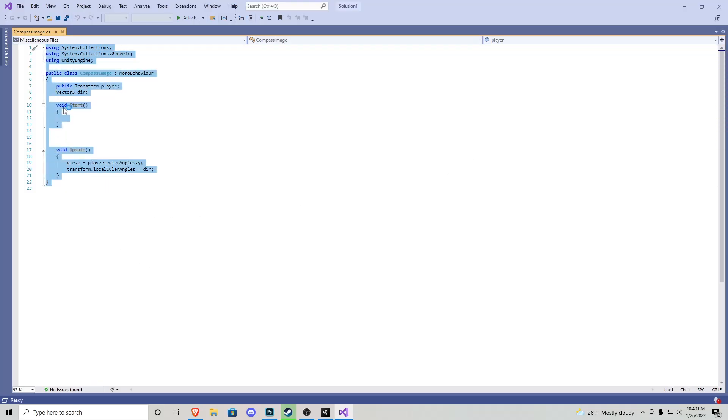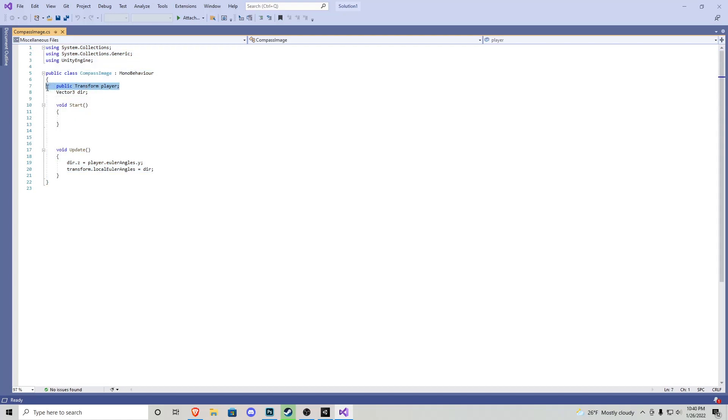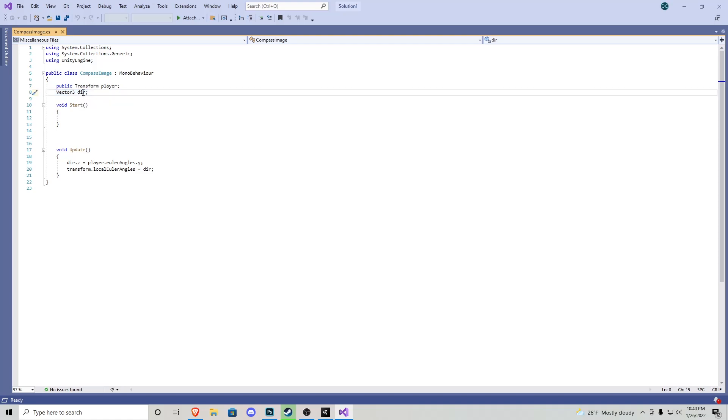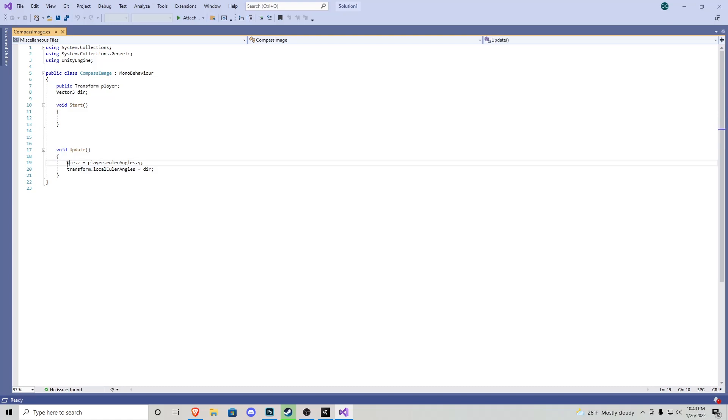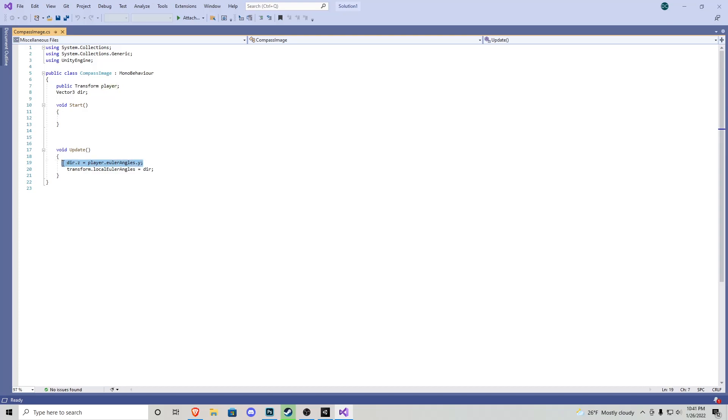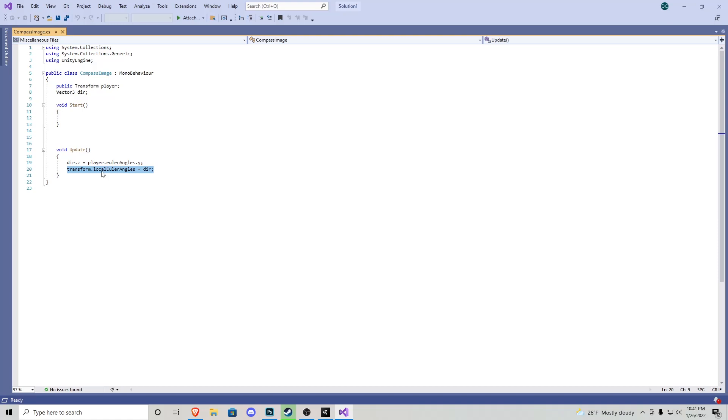we don't need anything in the start function. In our update void we just take the direction of z which equals our player's angle of y. More or less we're declaring that the direction's angle is where we are looking on the y-axis of our player, which in our case is going to be left and right. Right underneath that we have transform.localEulerAngles equals dir.